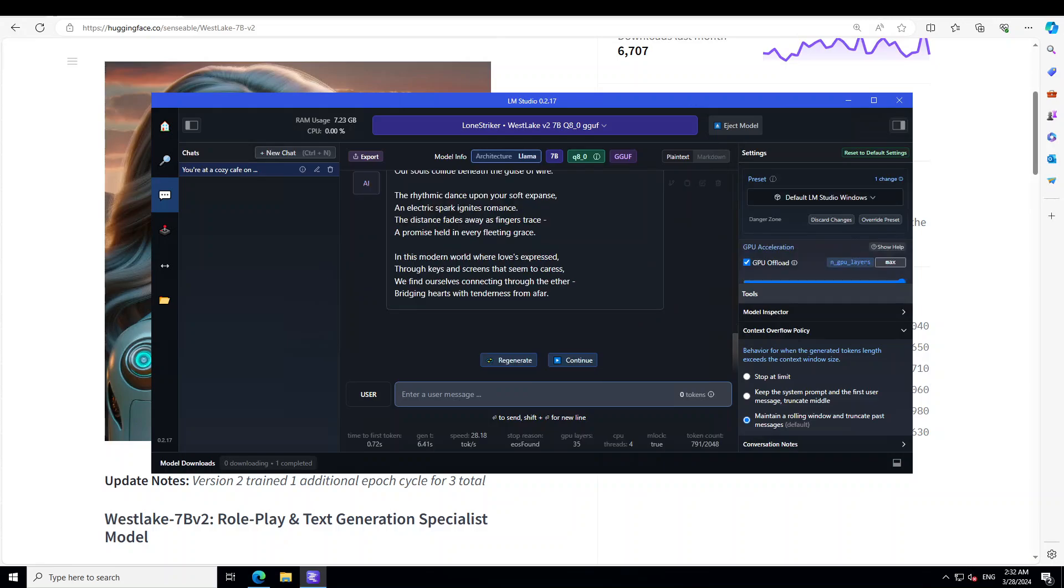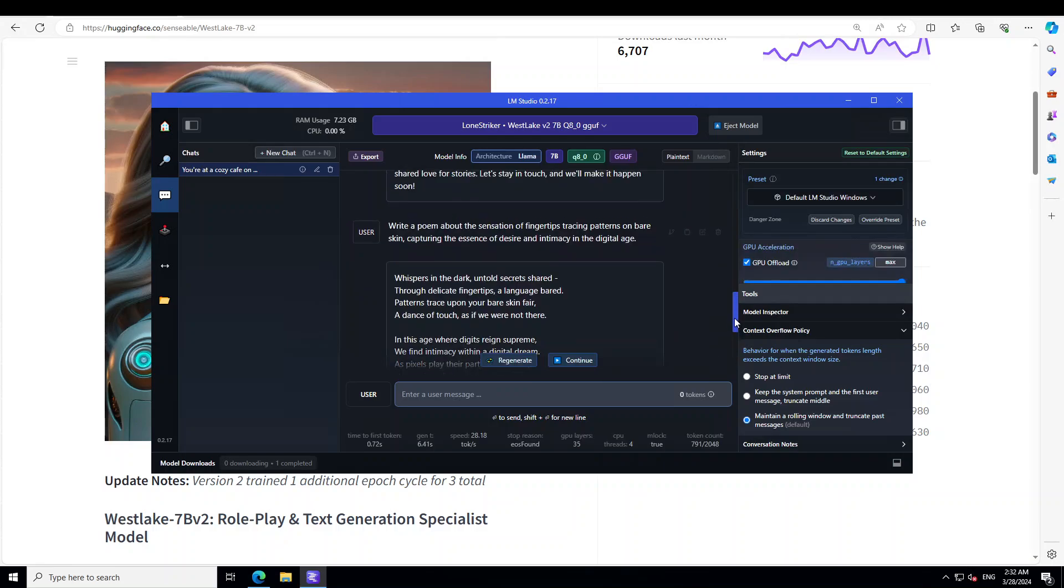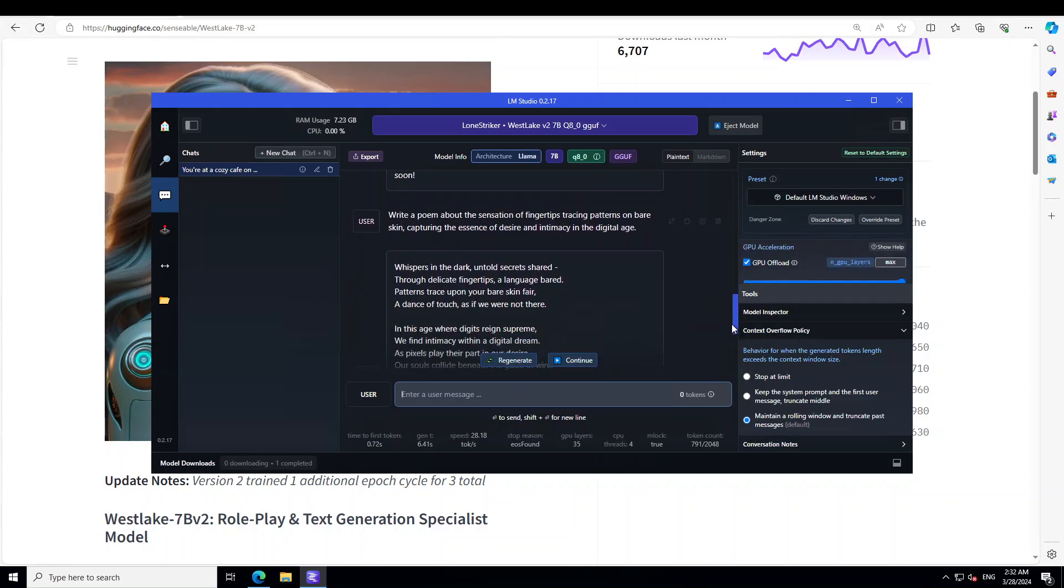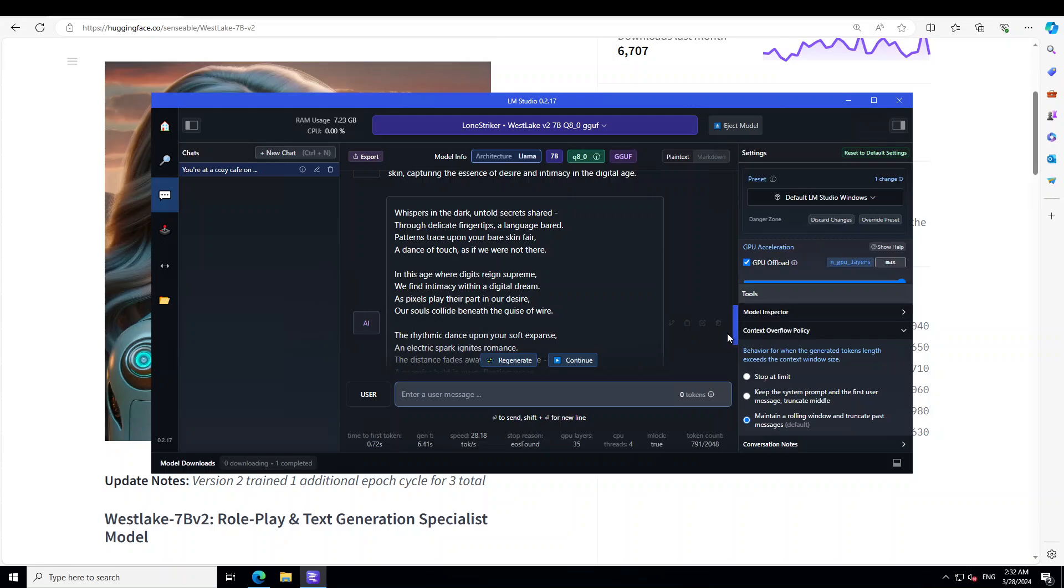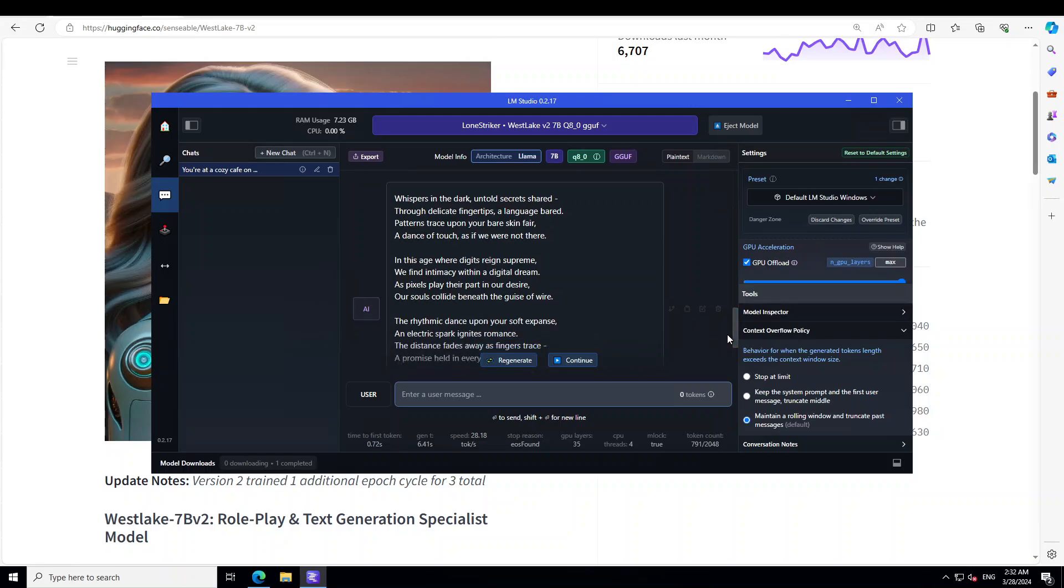Okay, now in this one let's go up and see what happens. So look at the poem: 'Whispers in the dark, untold secret shared, to delicate fingertips, a language beard.' Wow, wow. 'Patterns trace upon your bare skin, fear a dance of touch as we were not there.' Can you believe this? This has been written by an AI, not by a world famous poet.